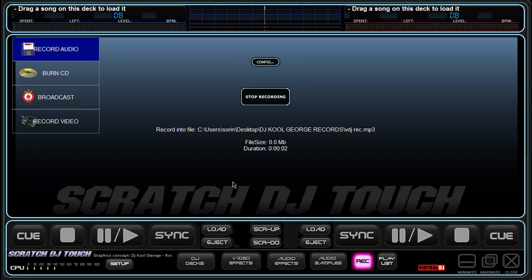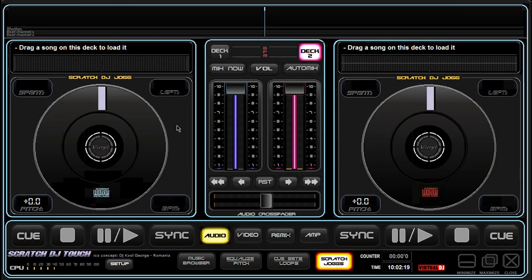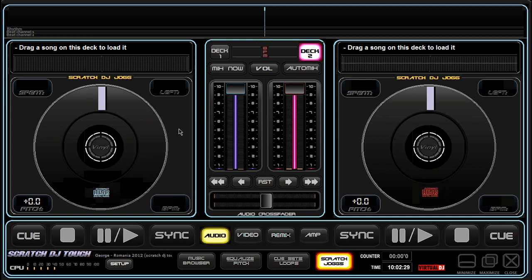Hello guys, I am DJ CoolGeorge and this is my last skin for Virtual DJ — my last project. I worked on this for the past six months but it's worth it. I think I've done a good job. Let's check this skin.